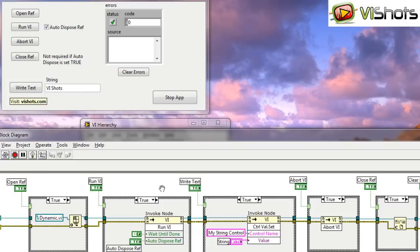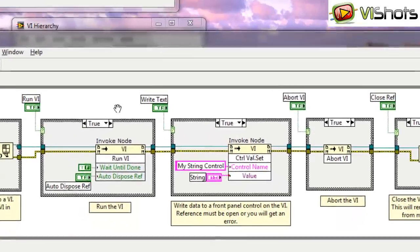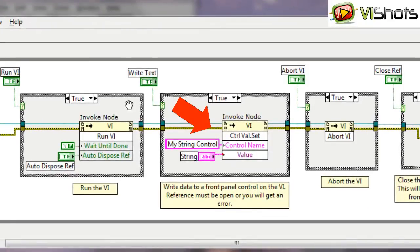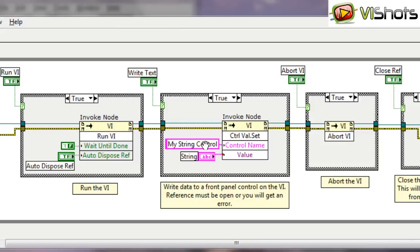Because as you can see, if we don't have it on the diagram, there's no way to wire things to that VI to send data to it. So one method that we can use here is using this Invoke node and the control value set method. This method operates on a VI reference, which we have. And what we also need is the name of a control on the front panel of that VI.